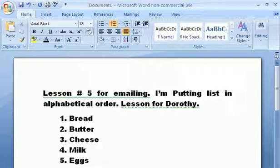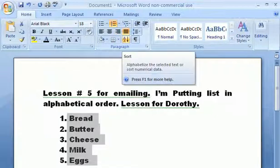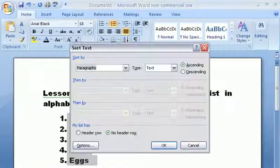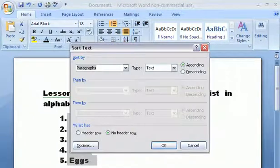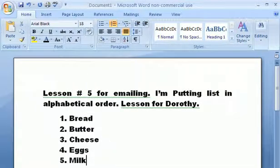But now we've got it out of order again, so we're going to select all this — click your left mouse button and select all — go to A-Z, sort by paragraphs, text, and ascending, and hit OK. Now we've put 'eggs' in the proper place. Okay, that's all for this lesson and we'll go to the next one. Thank you.